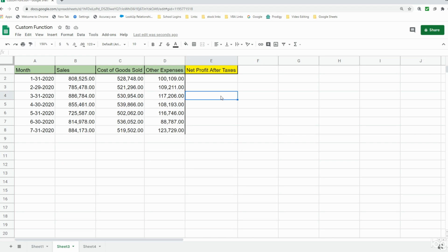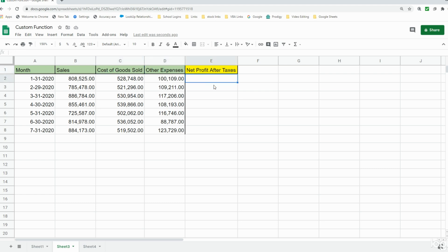In this lesson we're going to cover how to create a custom function in Google Sheets. In this example we have year-to-date sales by month, with a column for sales revenue, one for cost of goods sold, and one for other expenses. We want to create a custom function that subtracts cost of goods sold and other expenses from sales revenue, applies the corporate tax rate, and subtracts that as well, so we can calculate a profit after tax.